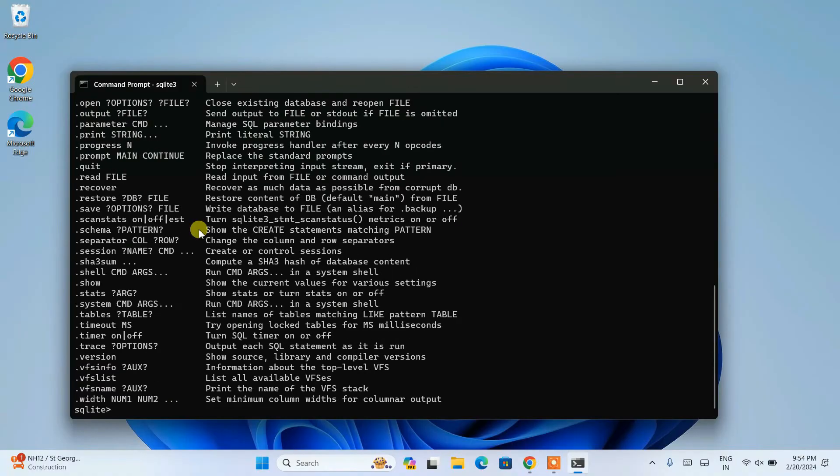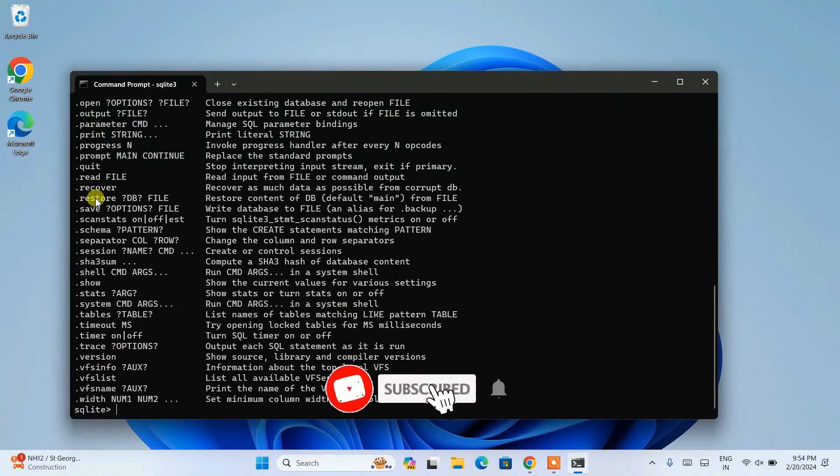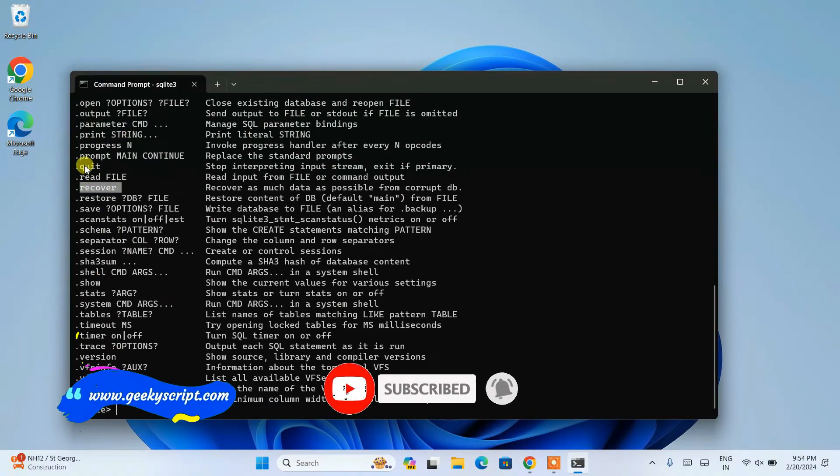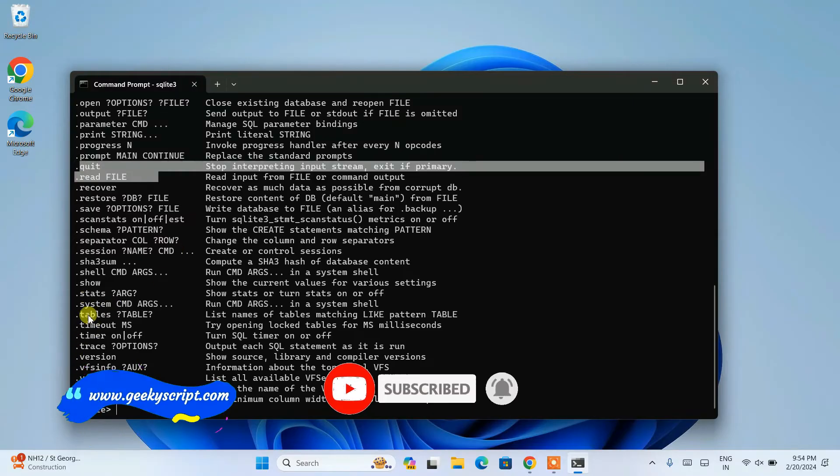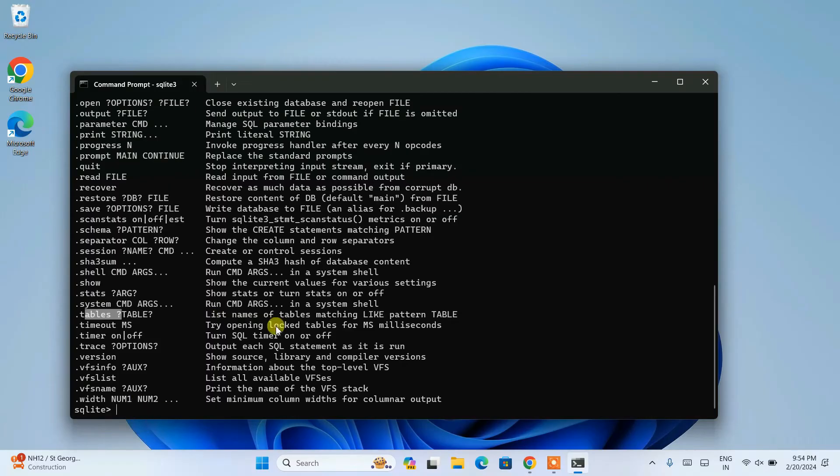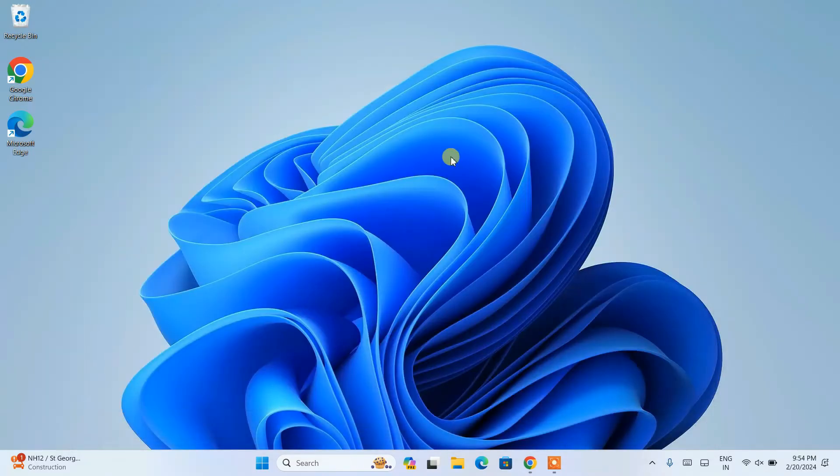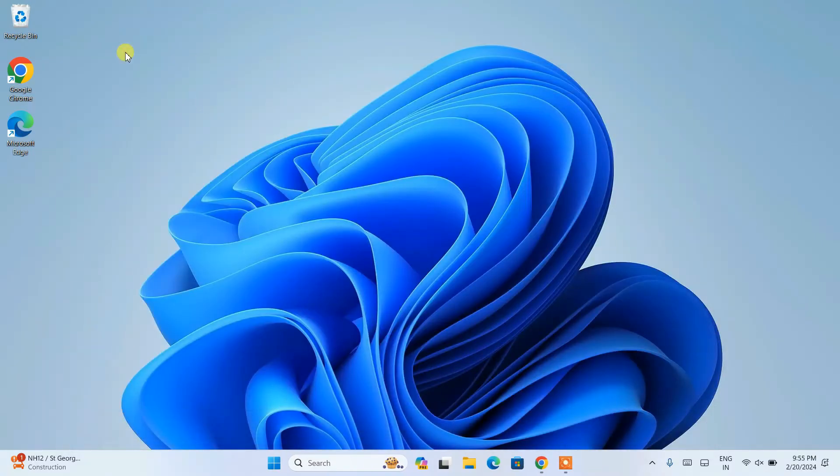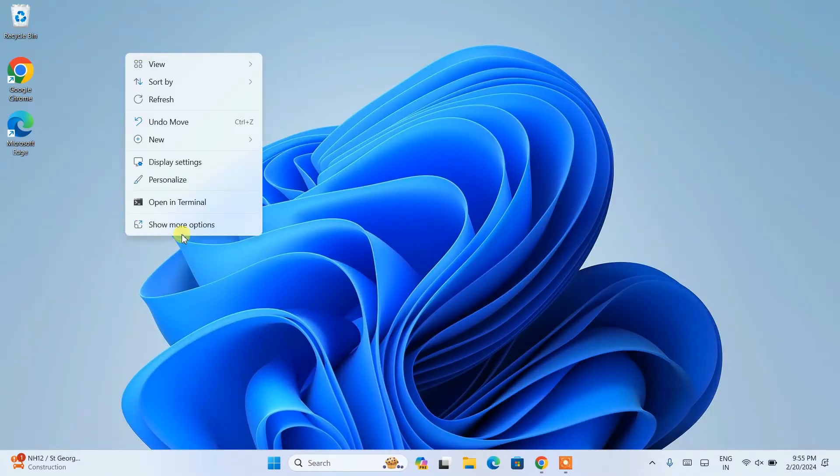You can just simply type .help and hit enter and you can see all the commands for SQLite are shown over here. You can see a lot of commands including .recover, .quit, .tables, all of that.